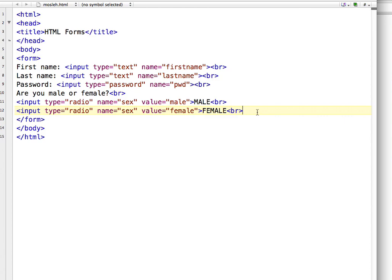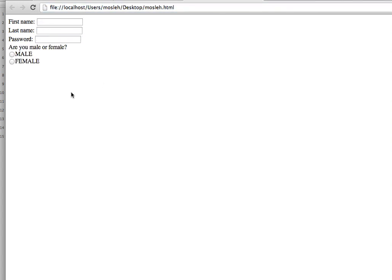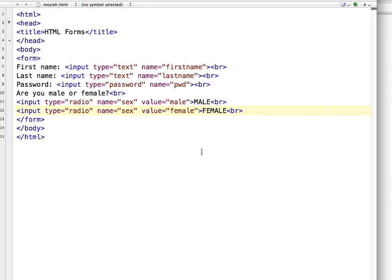Save the file and let's see how it looks. Refresh the browser — you can see two radio buttons, one for male and one for female. If you choose male you cannot choose female, and if you choose female you cannot choose male. That's obvious, isn't it? Now let's discuss checkboxes.